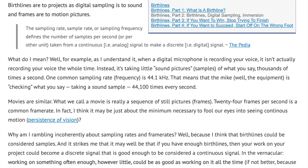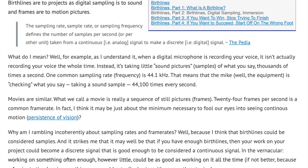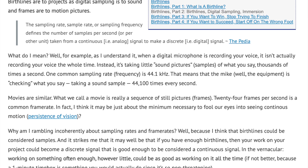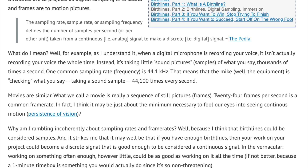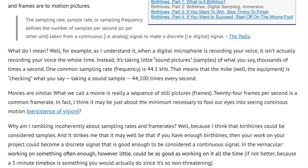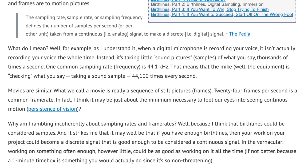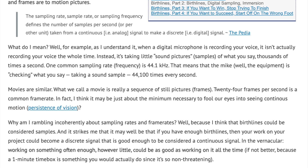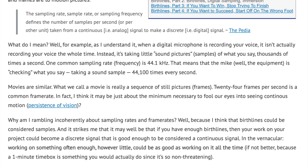Movies are similar. What we call a movie is really a sequence of still pictures, or frames. 24 frames per second is a common frame rate. In fact, I think it may be just about the minimum necessary to fool our eyes into seeing continuous motion — persistence of vision.